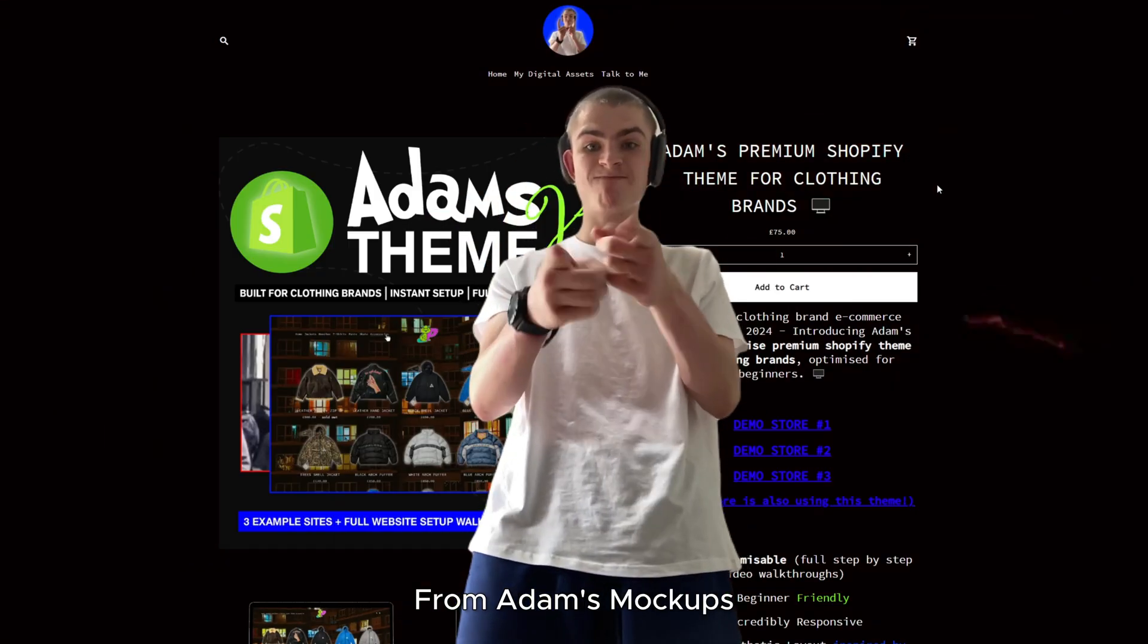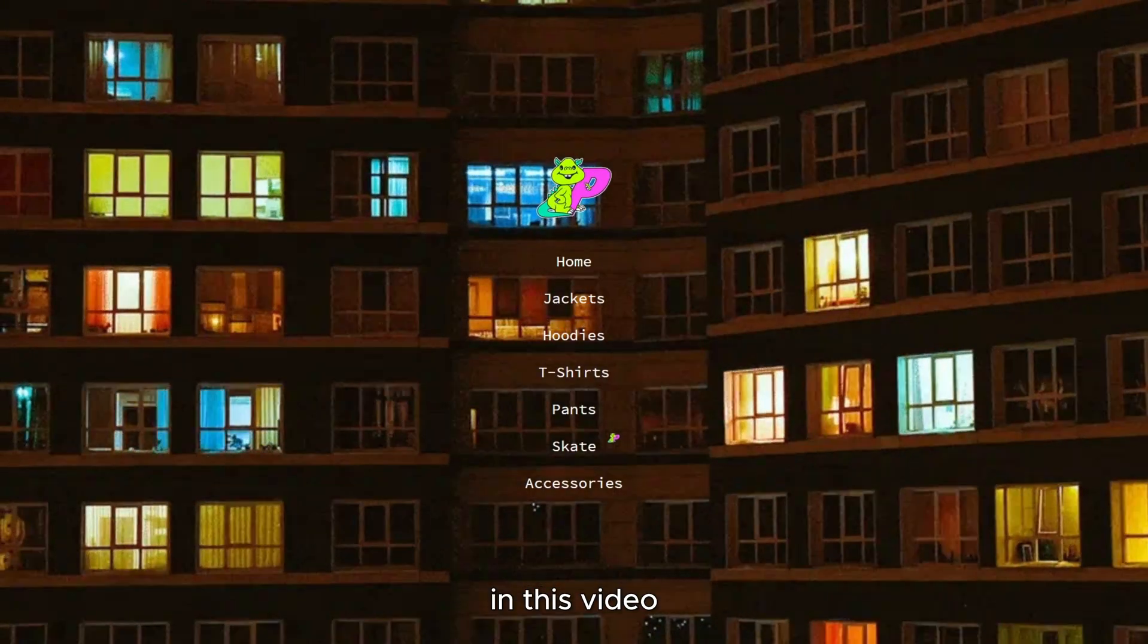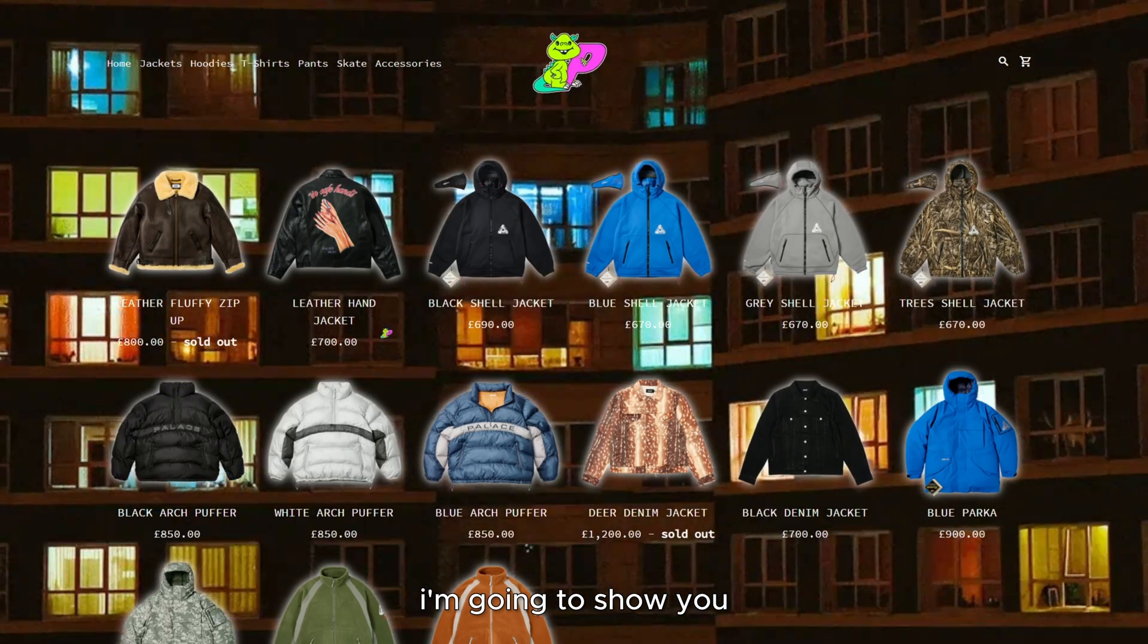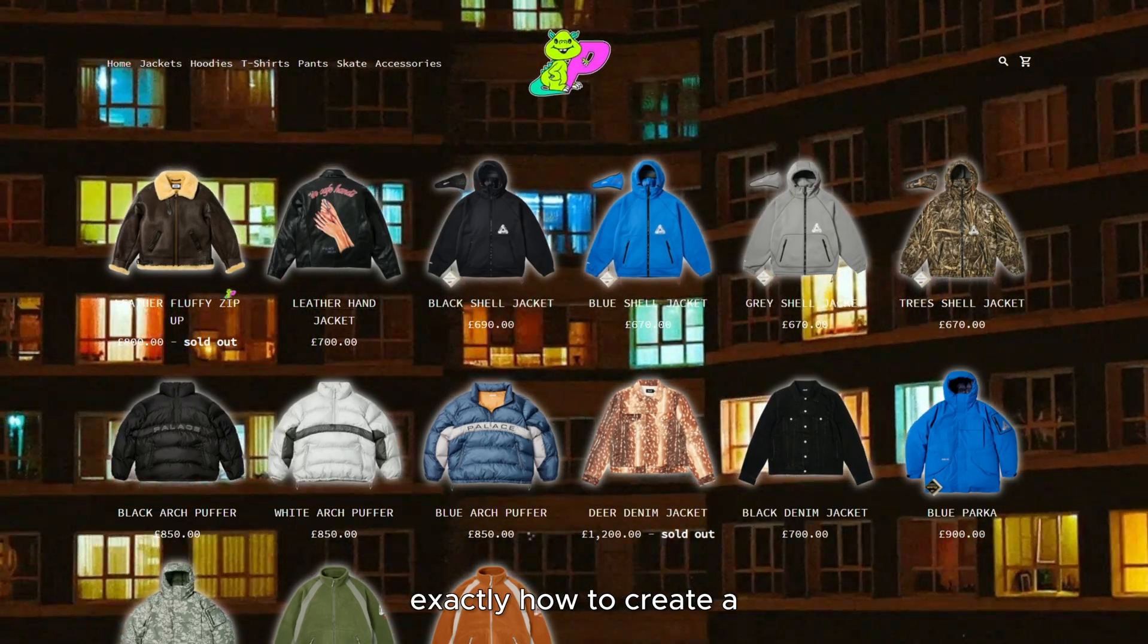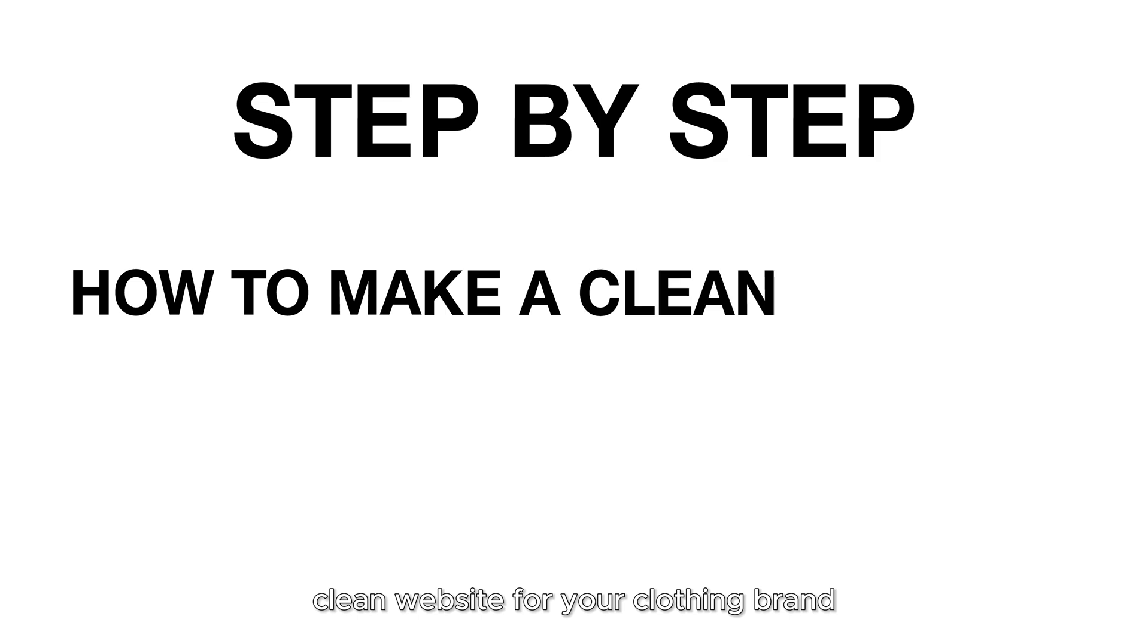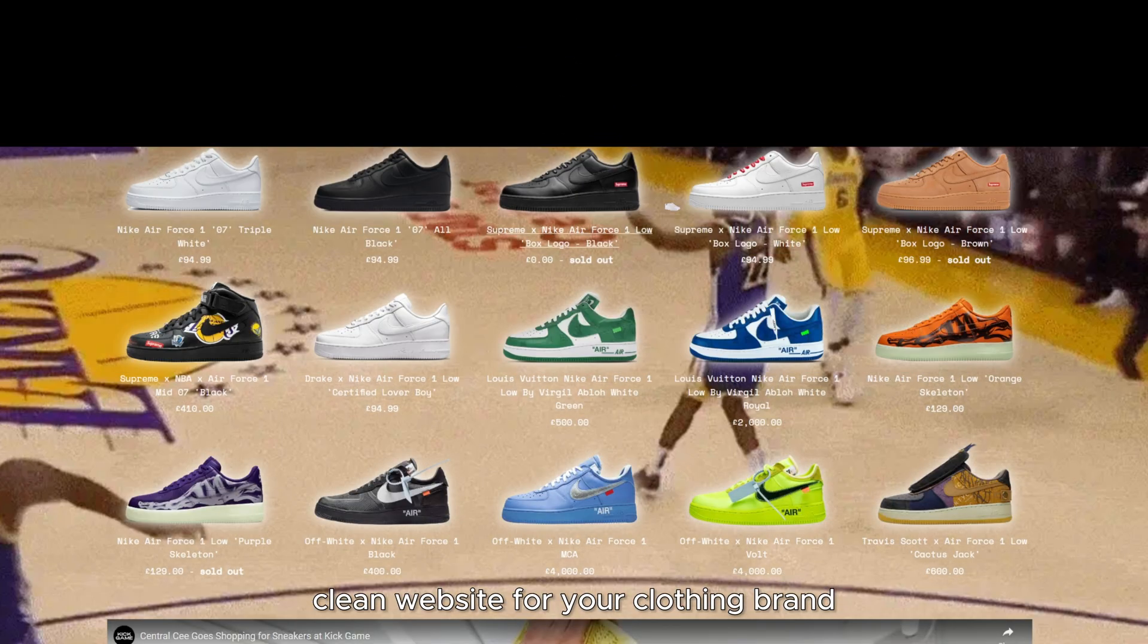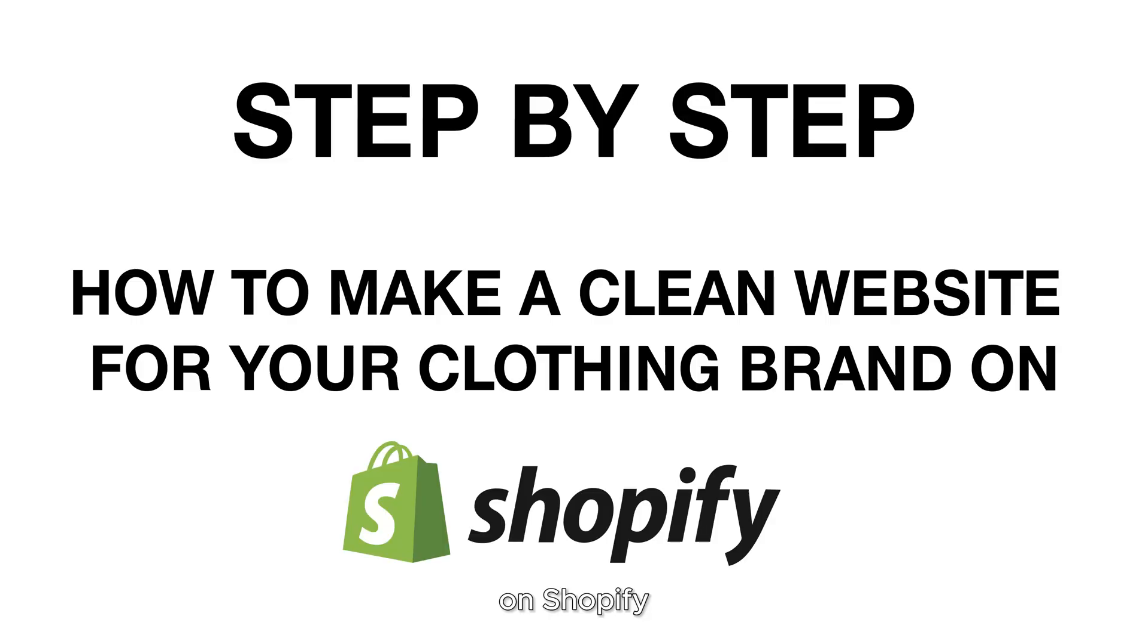Hello, it's Adam from Adam's Mockups. In this video, I'm going to show you exactly how to create a clean website for your clothing brand on Shopify in 2024.